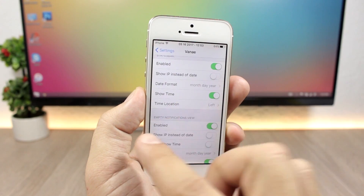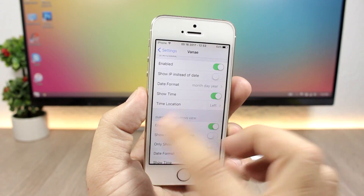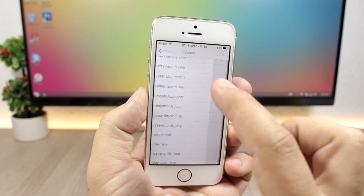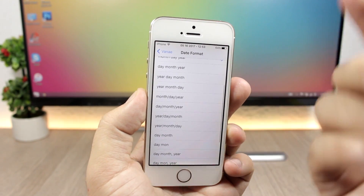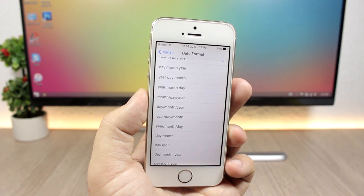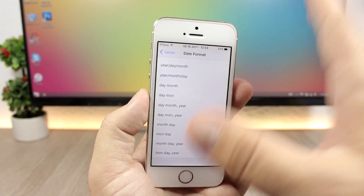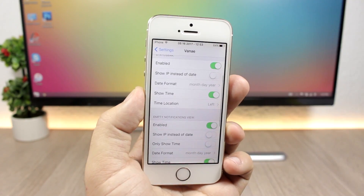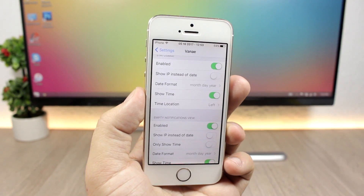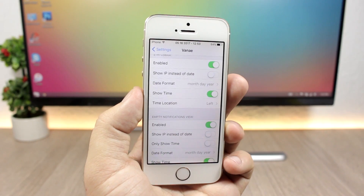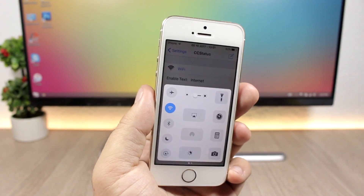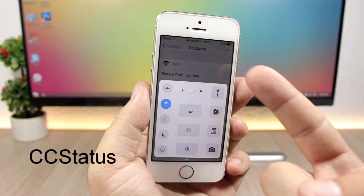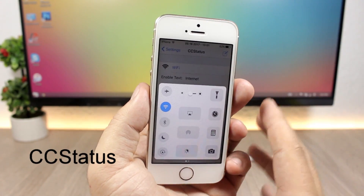If you go to the settings of this tweak you can enable it here. Then you have the status bar and the empty notification view. If you go in here you have date format and you can choose any format that you want, and you can add them to the notification center as well as to the status bar of your device.